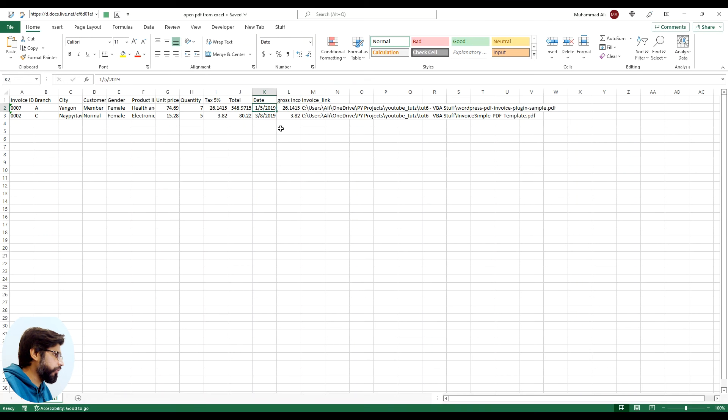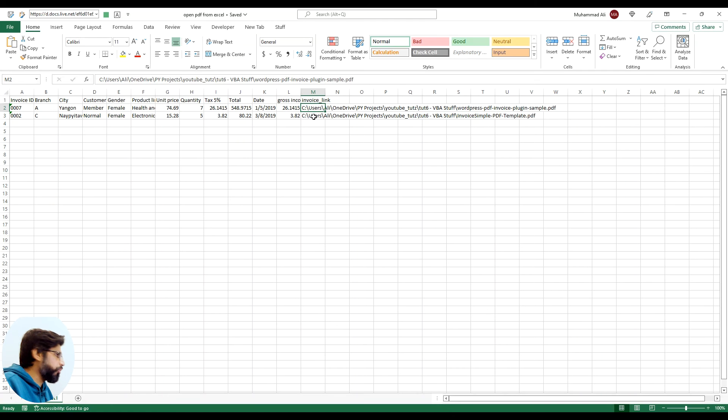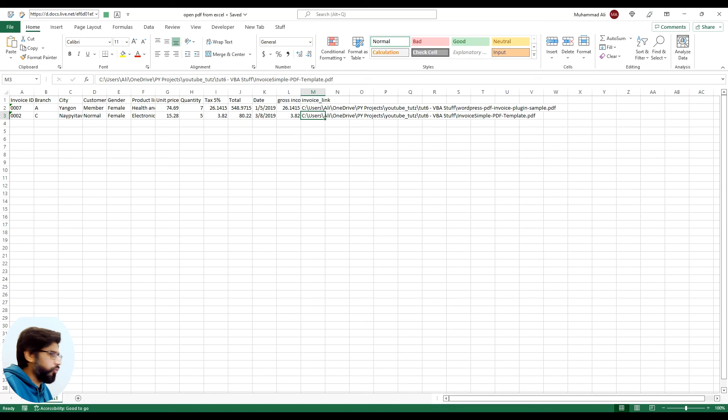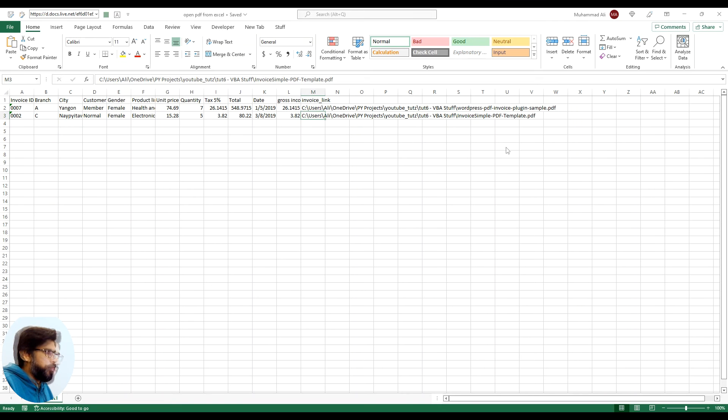But what we want is that whatever row we are standing at, we want that specific link to work on that row. For example, if I'm at row number 2, I want the link in this column to open. Same as like if I'm row number 3, I want this link to open. This could have hundreds of different lines.